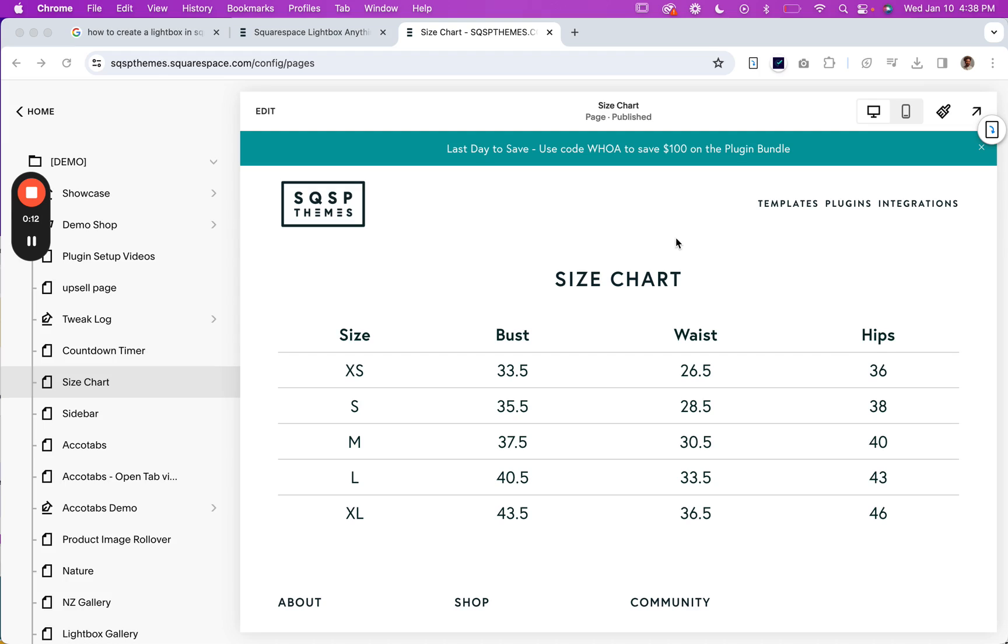Once you've done that, all you need to do is create a page. For example, right now I have a size chart on this page.